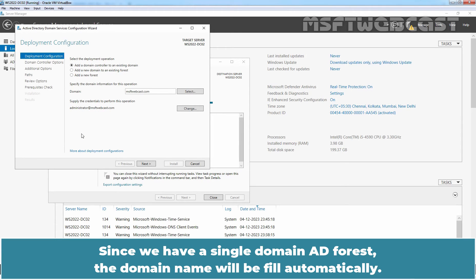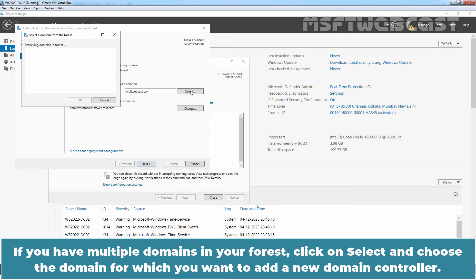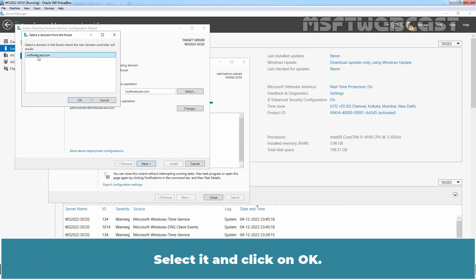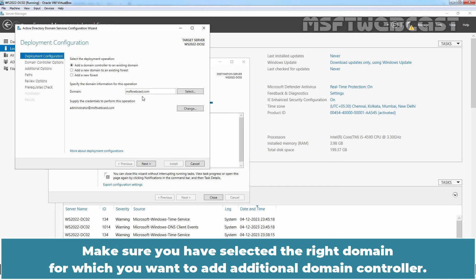Since we have a single domain AD forest, the domain name will be filled automatically. If you have multiple domains in your forest, click Select and choose the domain for which you want to add a new domain controller. In our case, msftwebcast is the name of our existing domain. Select it and click OK. Make sure you have selected the right domain for which you want to add an additional domain controller, then click Next to continue.